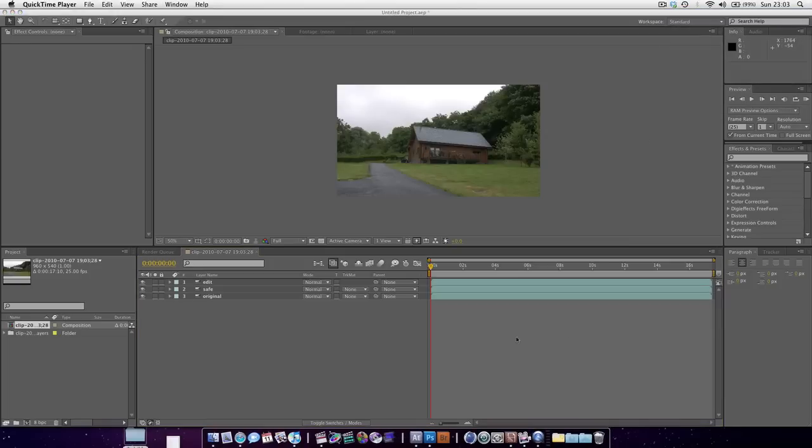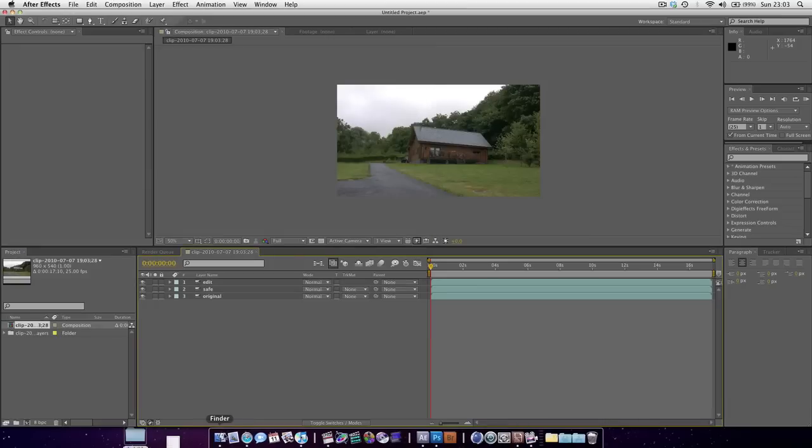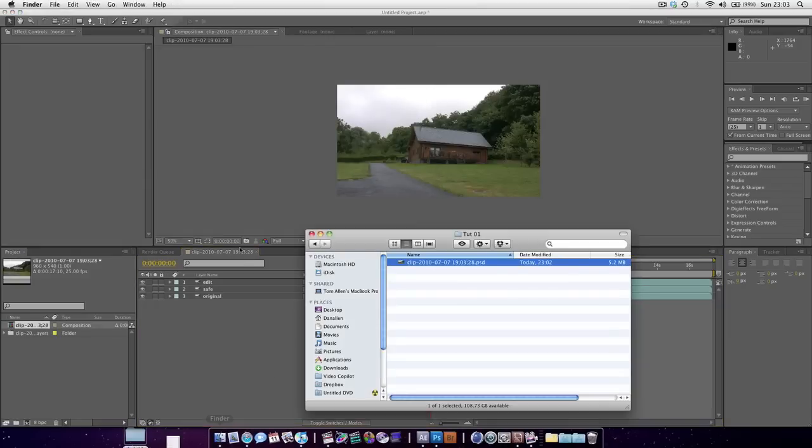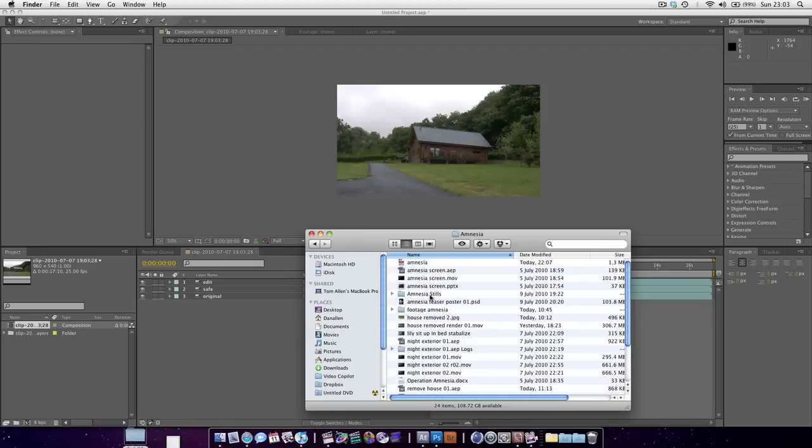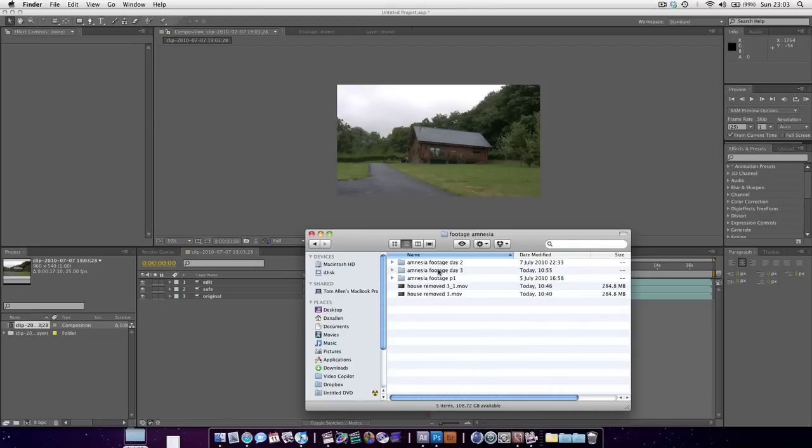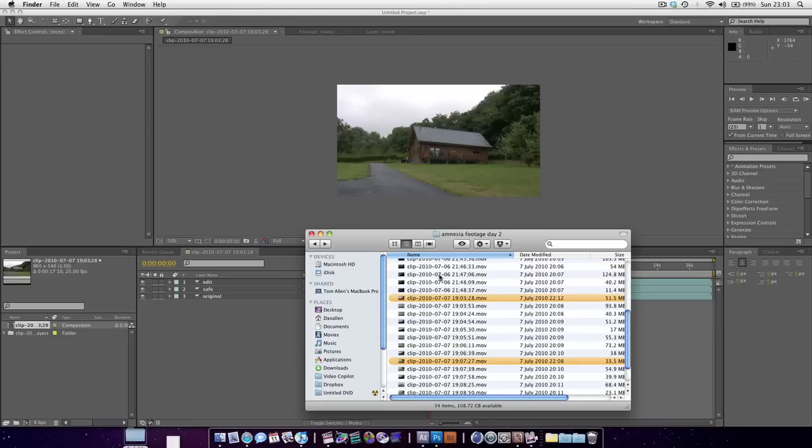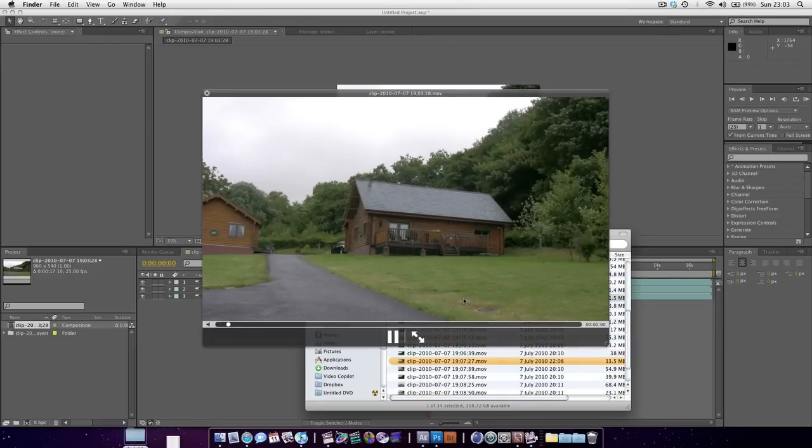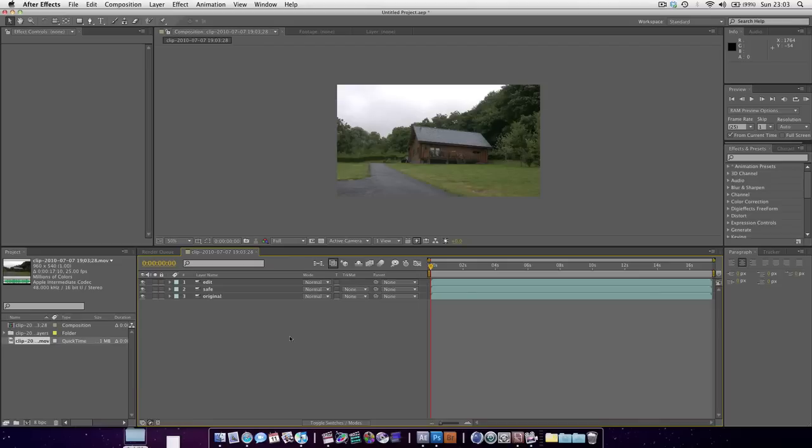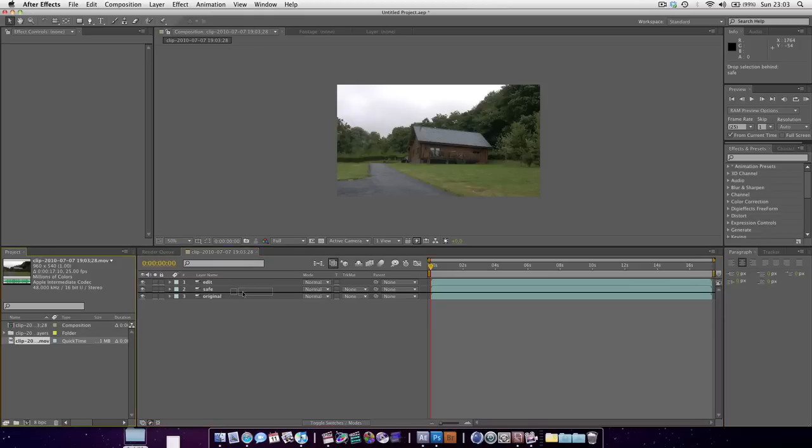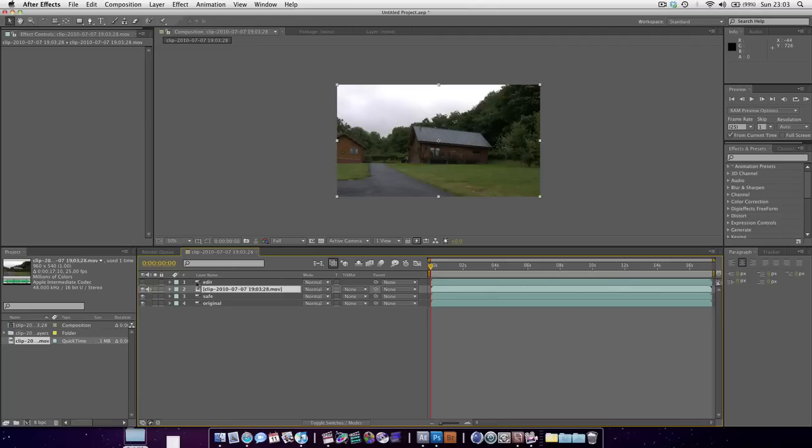There we go. So we're going to bring that in. Because at the moment it does very much look like a still image. There's no movement. There's no nothing. But we're going to give it life. So let's bring in our actual footage under the edit.